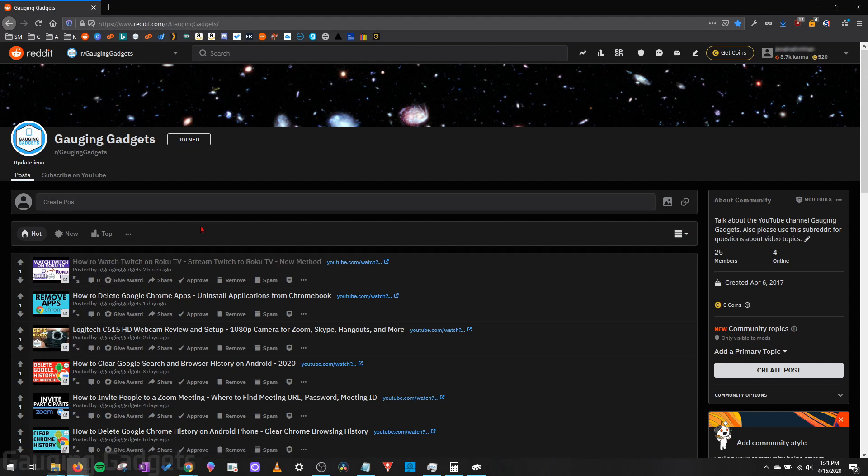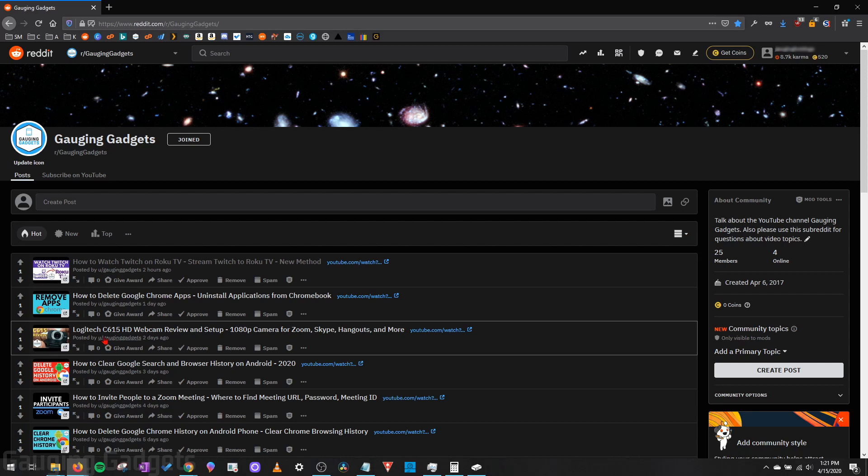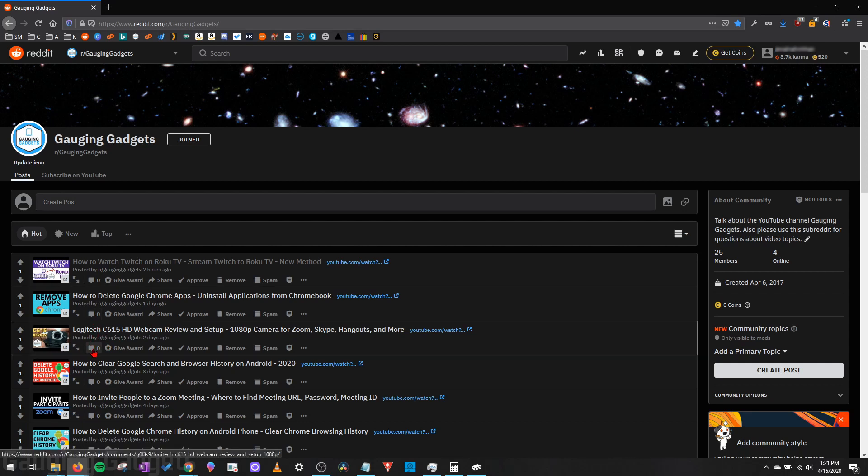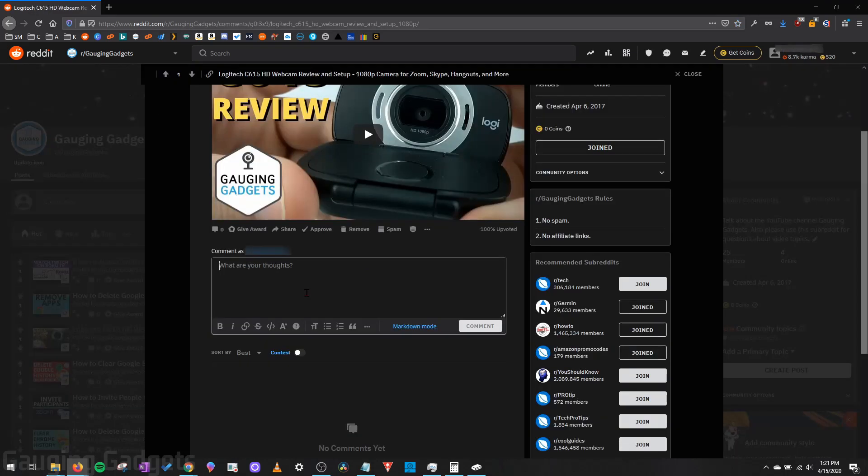So I'm currently on the Gauging Gadgets subreddit. I'm just going to go into one of the posts on there and make a comment. So we communicate with the Reddit Remind Me bot and set our reminder by making a comment in a post on Reddit. Before we get into how to do this,